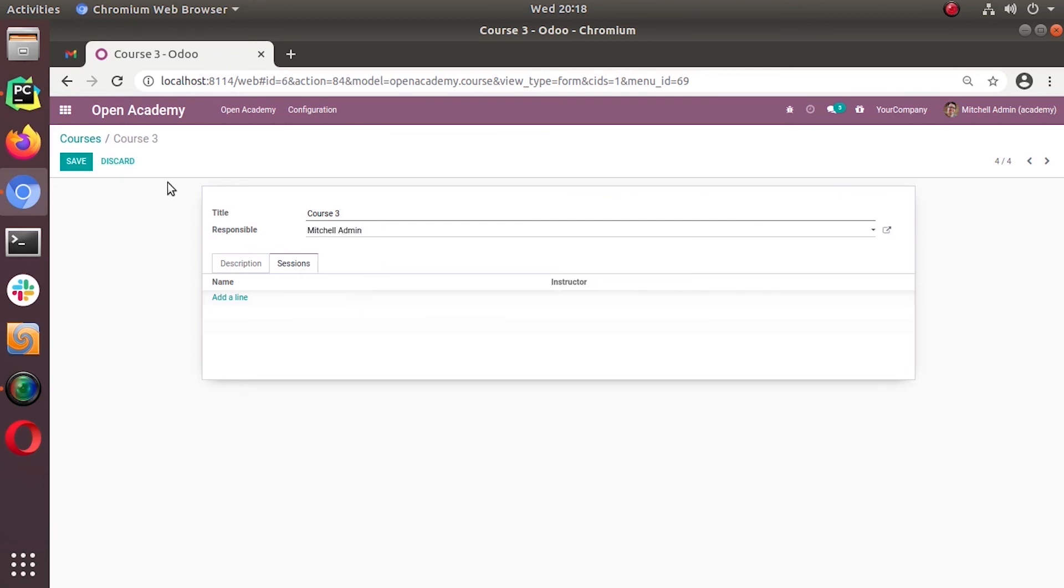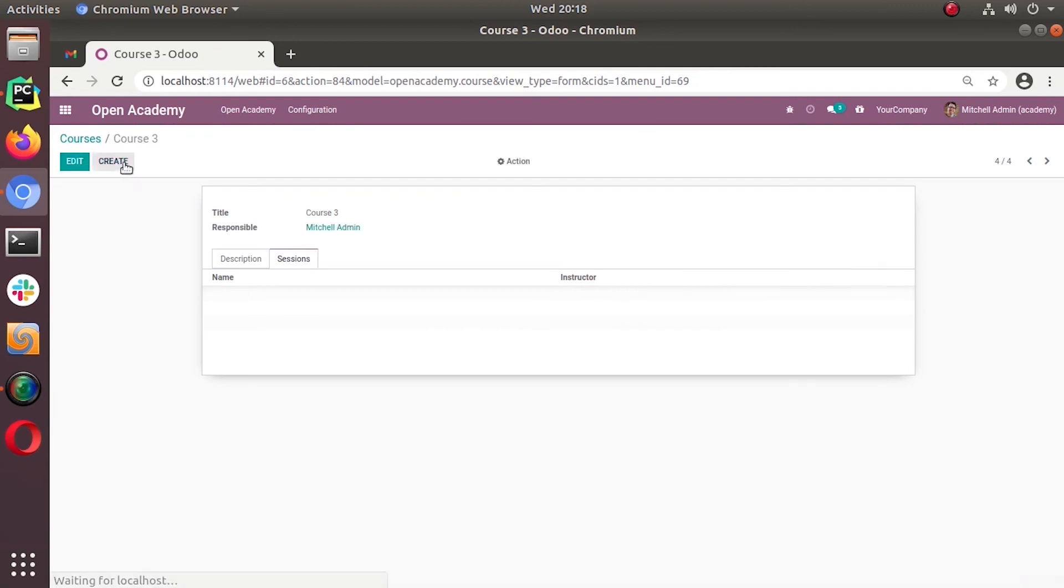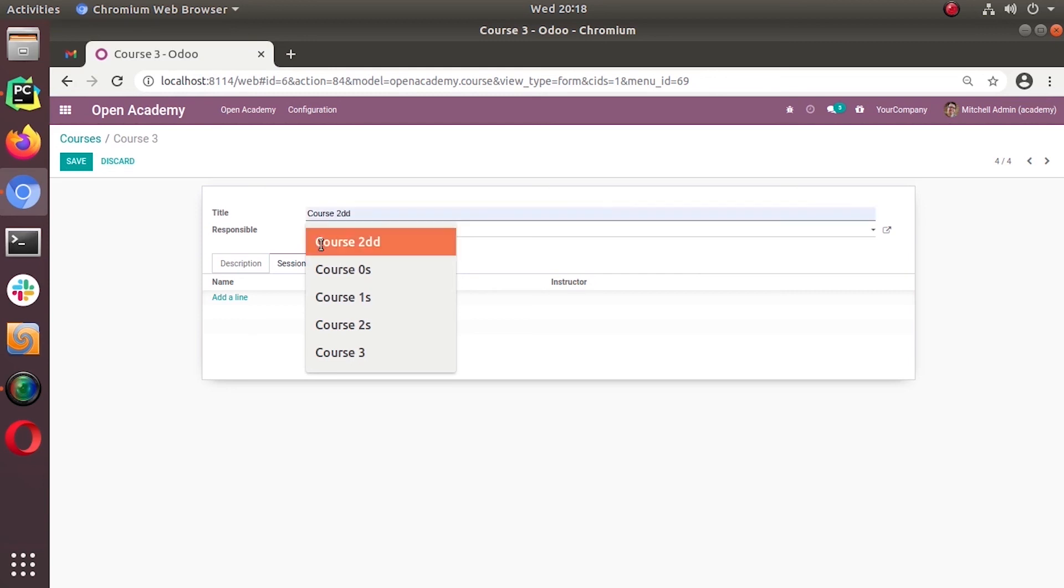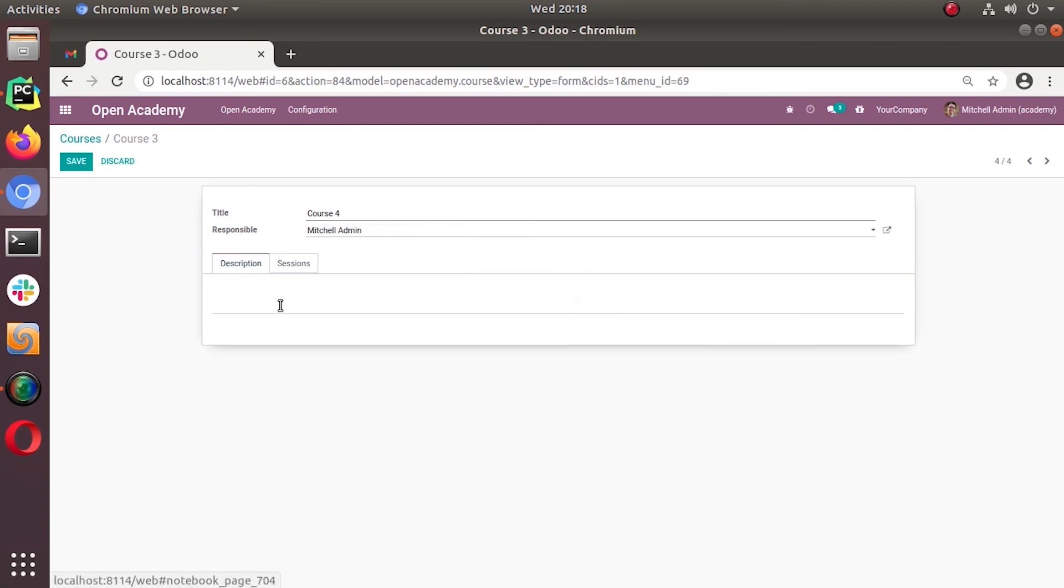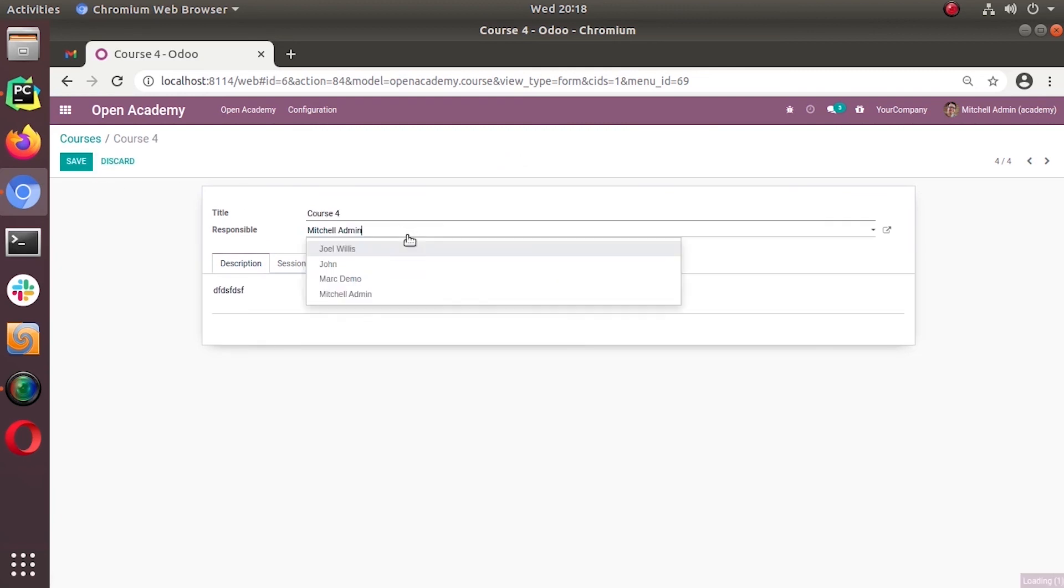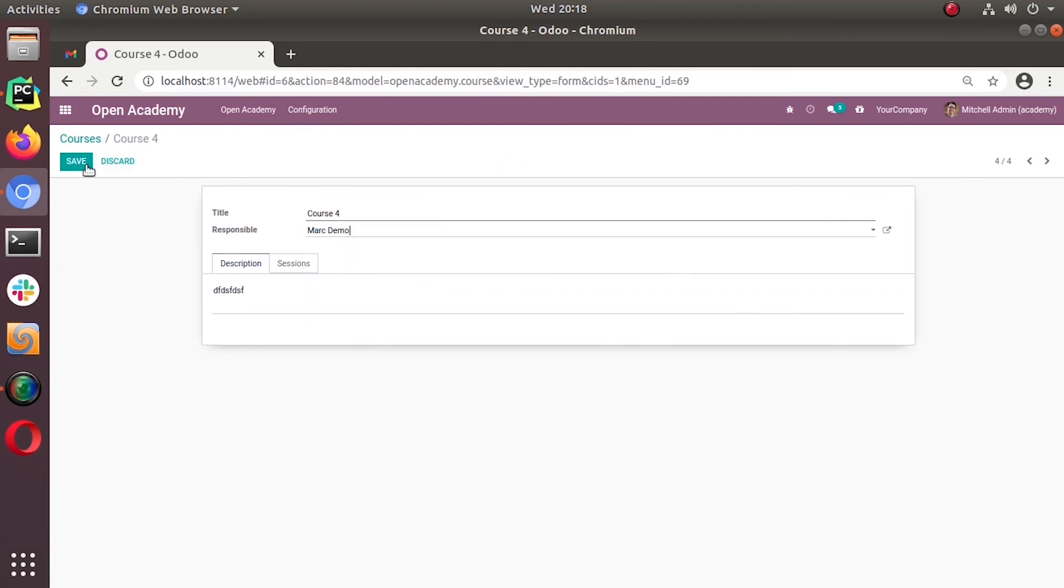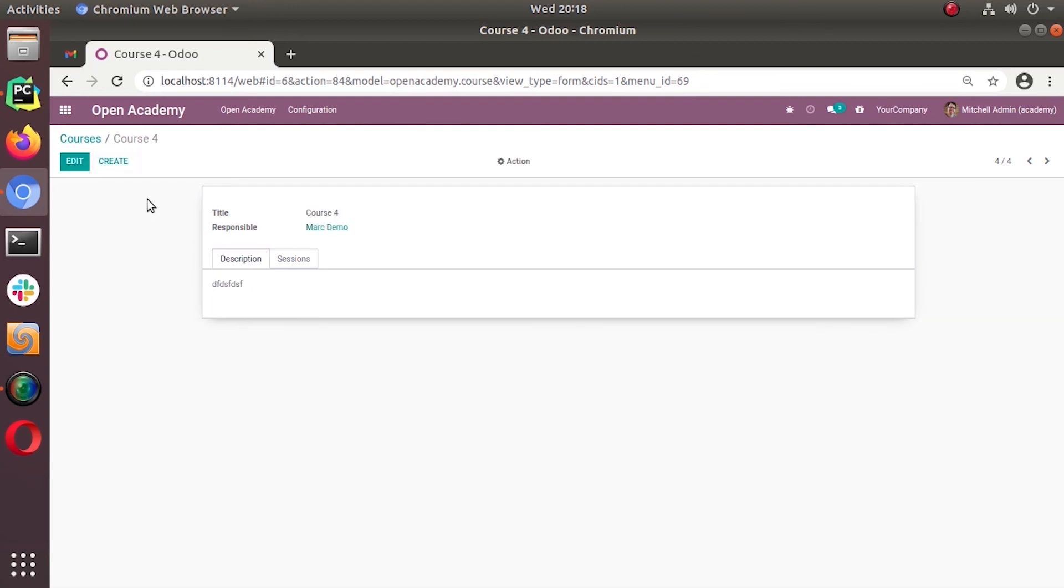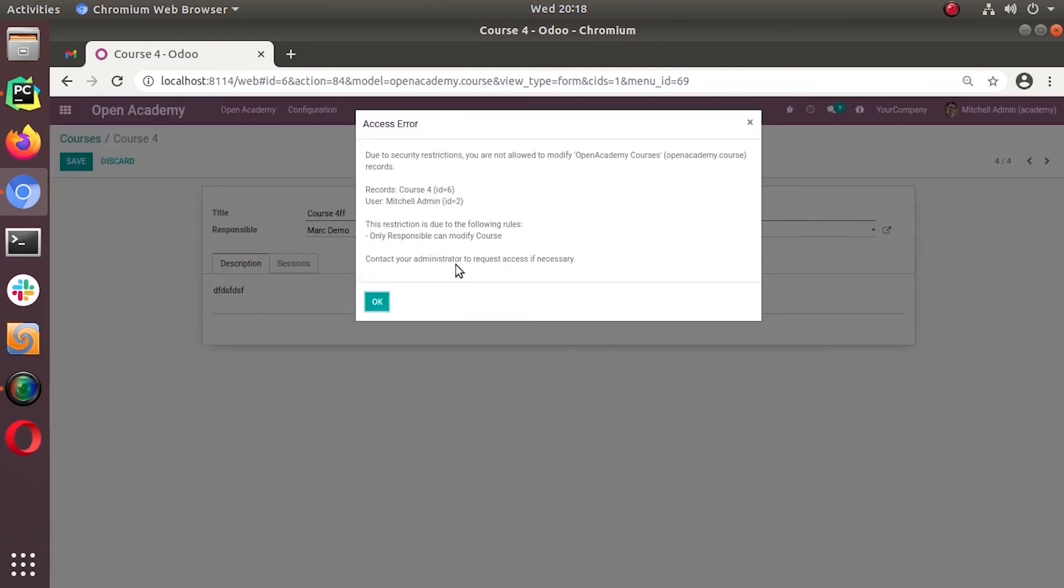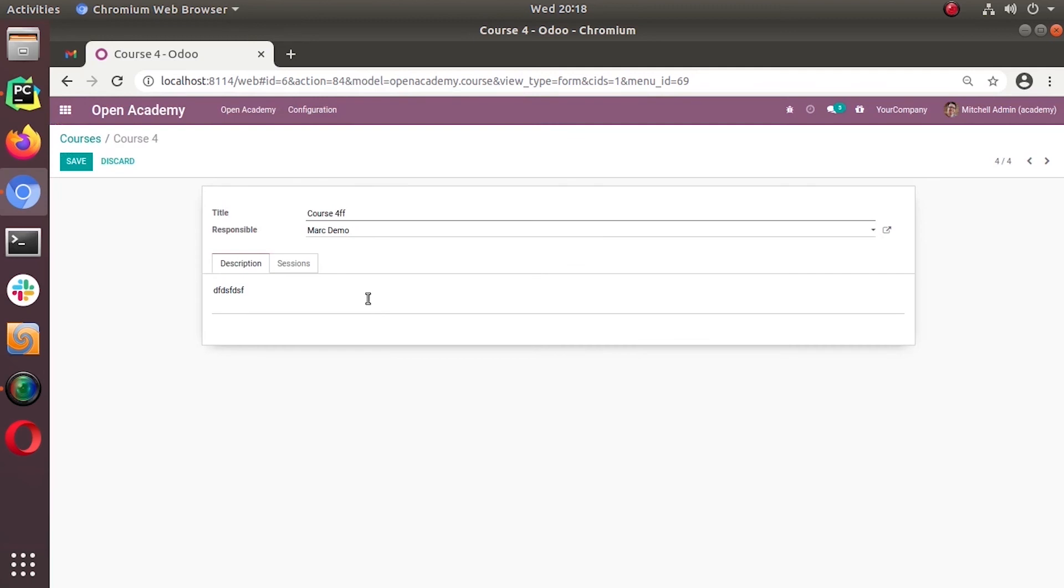Now, Michael admin is the person and still he can modify. I can edit things. I can give description whatever I want. But if I change this to someone else like Mark Demo or something, now I cannot make any changes. You see, so it's assigned to someone else. From there onwards, I cannot make any changes. So that's how the record rules will work.